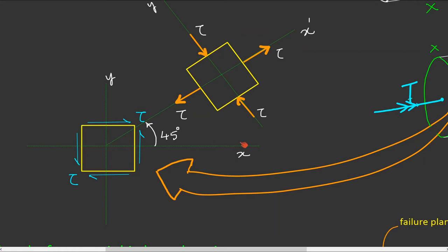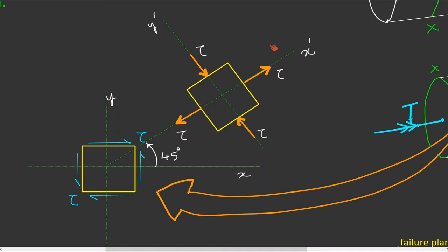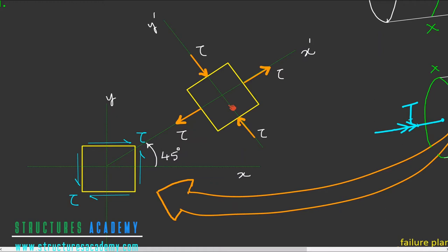Since this element, whose coordinate axes are X and Y, is subjected to pure shear tau, an element rotated through 45 degrees such that its coordinate axes are X' and Y' will be subjected to a pair of tensile normal stresses along X' and a pair of compressive normal stresses along axis Y'. This phenomenon happens at a point but is shown for clarity by drawing two different stress elements.